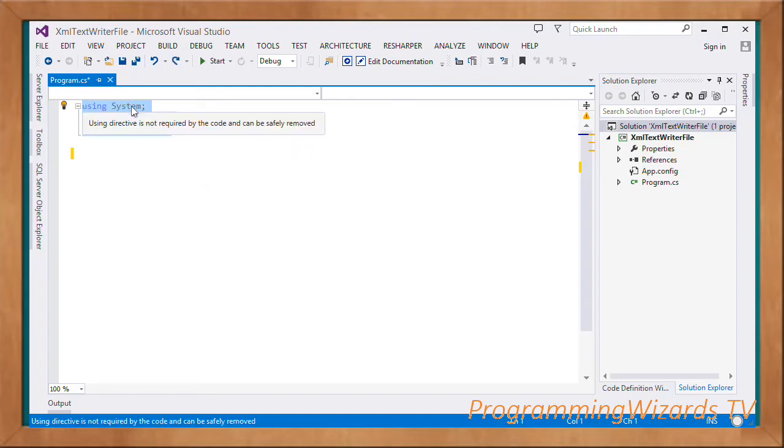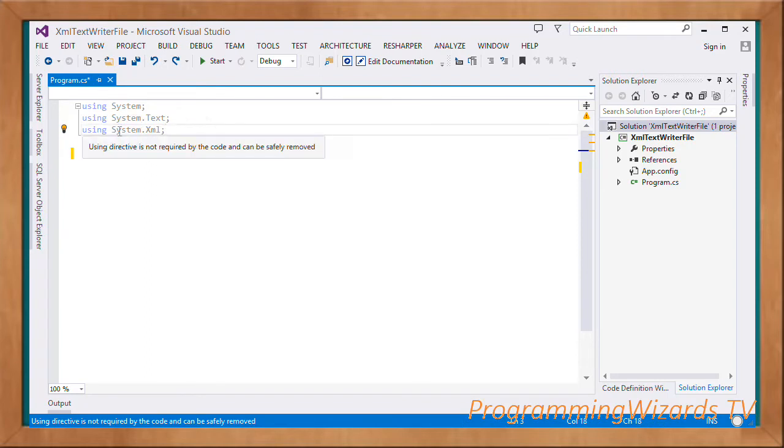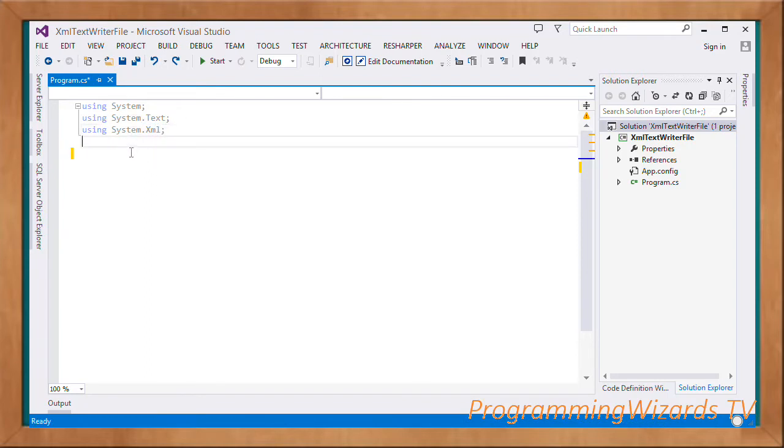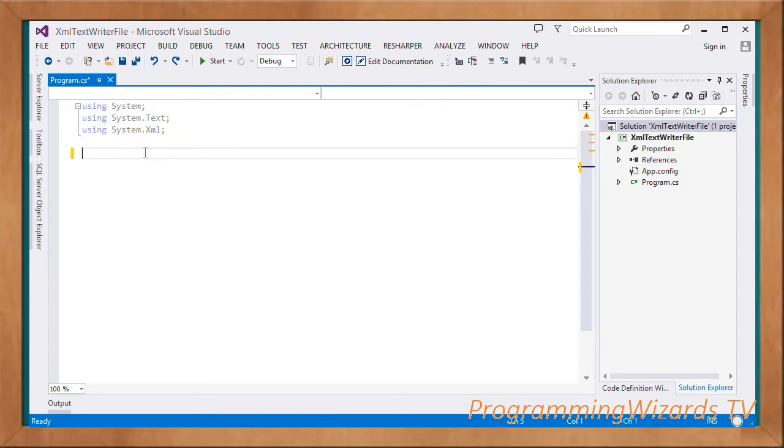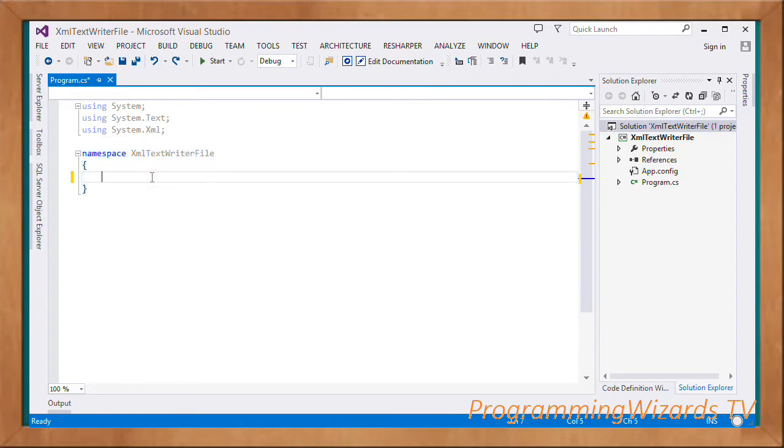First and foremost, add these namespaces: System, System.Text, and System.XML. By the way, this is the first tutorial in a series of XML tutorials. We'll be using the System.XML namespace and its classes to work with XML.